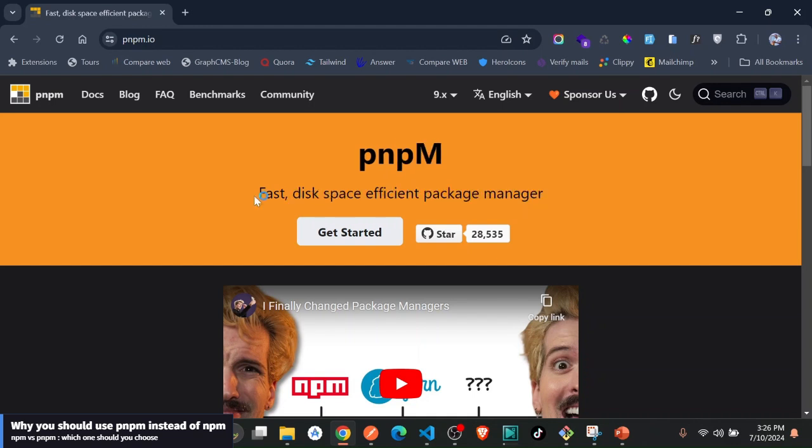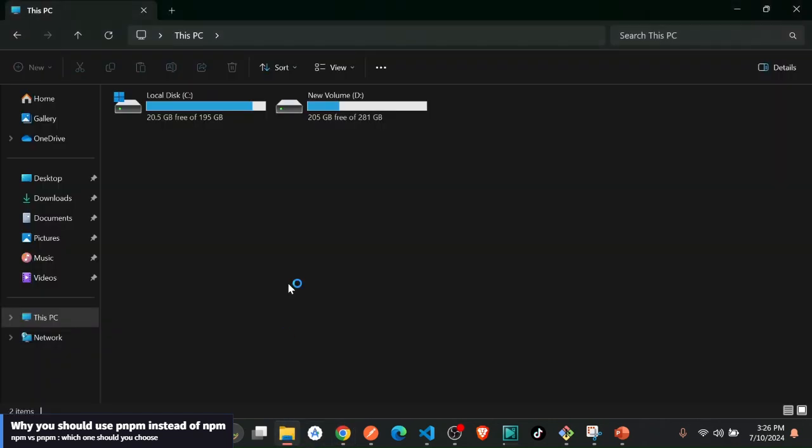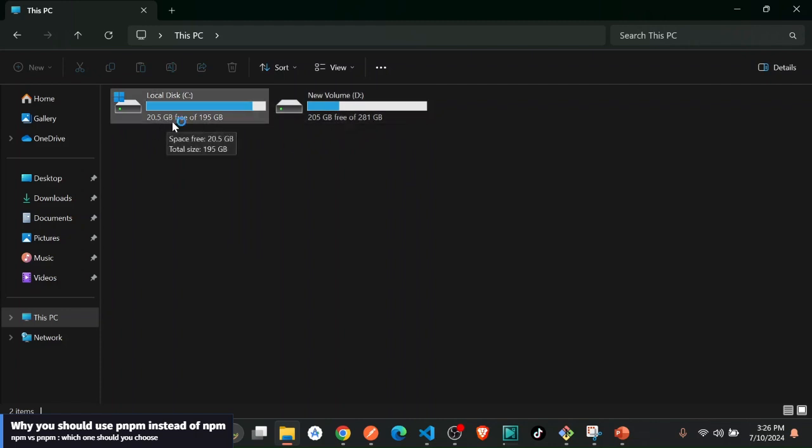If you have been using npm you might not be knowing that the node modules that come with the packages for so many projects finish up all your disk space. After experiencing this, you can see I have 195 on C drive and 281 on this, but you can see all this space after just going ahead and making research.